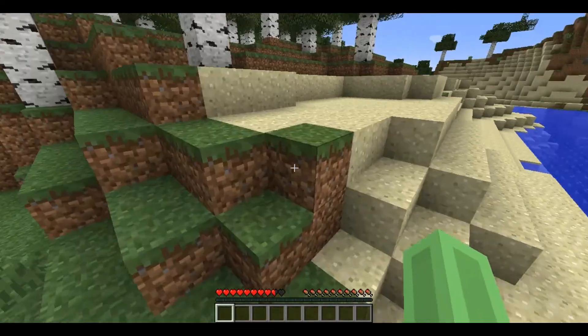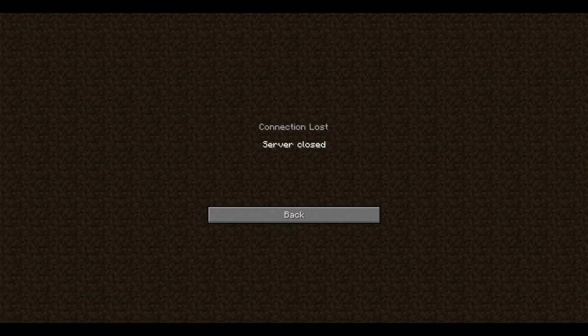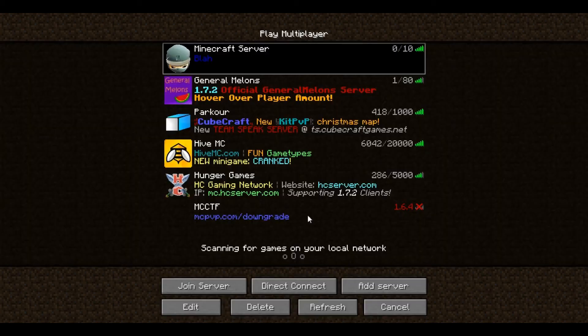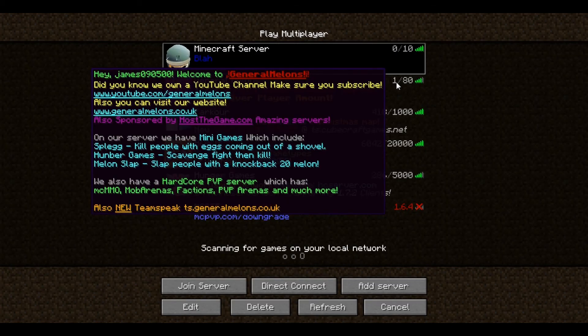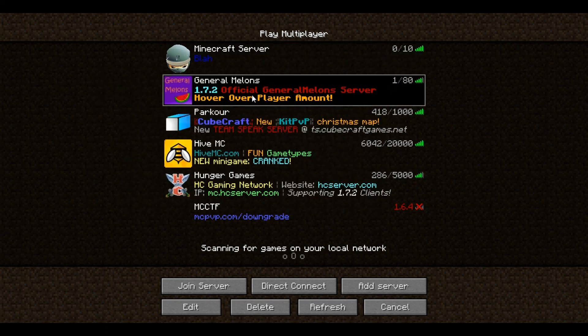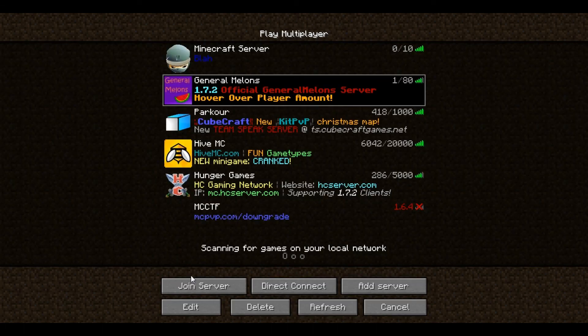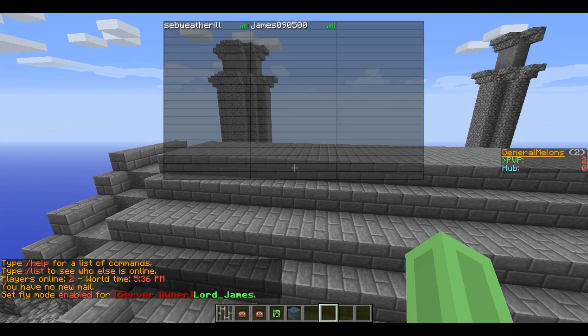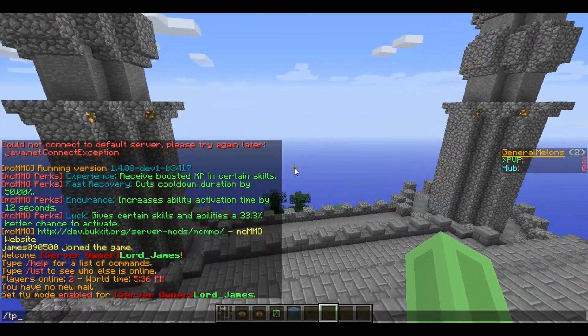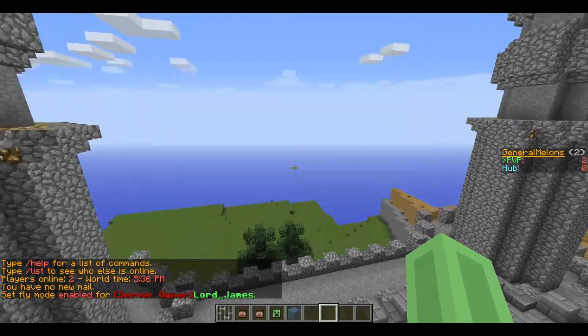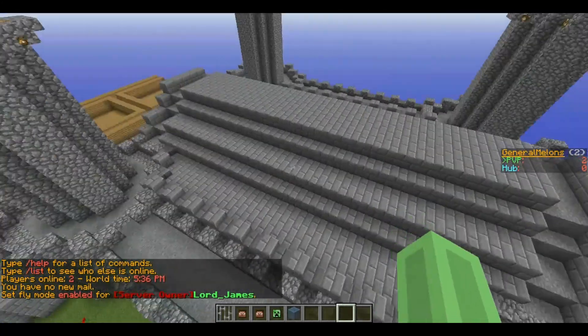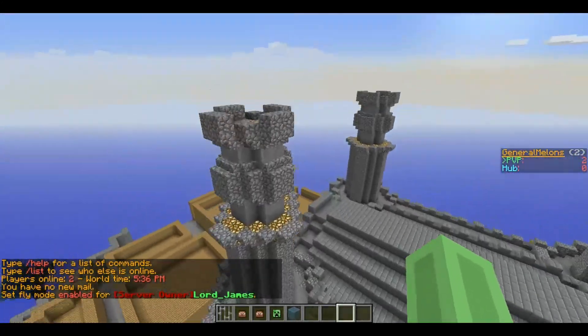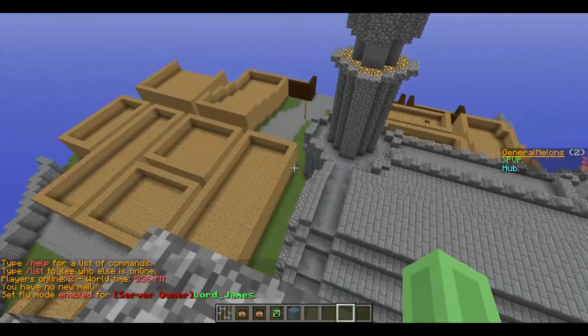So I hope that helps everything. If you need any more help make sure you definitely comment. We also have a 24/7 Bungeecord server, it's called General Melons hub.generalmelons.co.uk. You join that server, we have lots of mini games and stuff for you to join, and we have lots of custom things on the faction server like massive walls now. So yeah, make sure you join and see you later, goodbye.